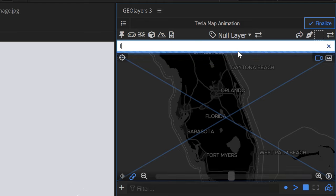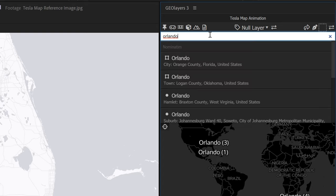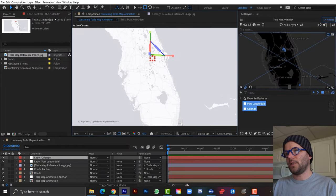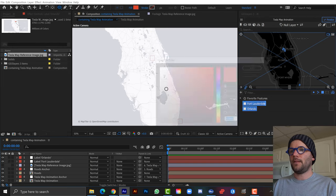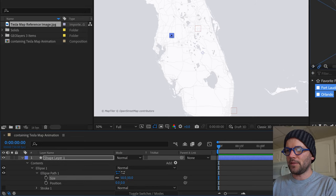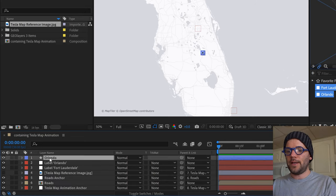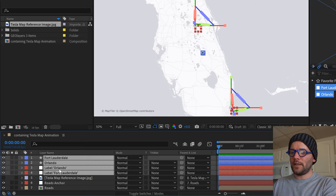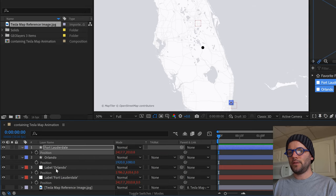I'll search for Fort Lauderdale and Orlando, add them to the browser, select both, and do Label Features — Add Nulls. Now I have a null at Orlando and a null at Fort Lauderdale. I'll grab the ellipse tool, set it to black, draw a 50-pixel circle as a city marker, call it Orlando, center it using the shape transformation properties, then duplicate it for Fort Lauderdale. I'll pick-whip the position of each dot to its corresponding null layer.